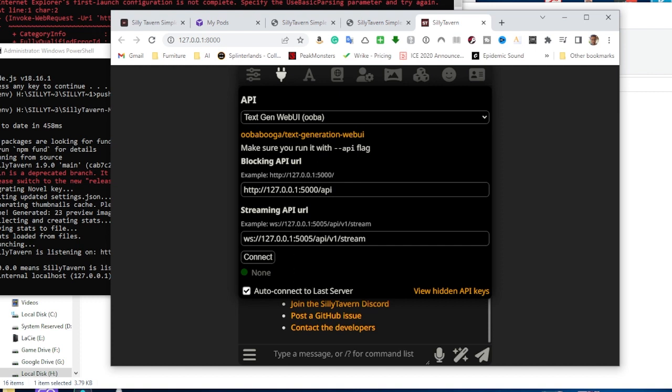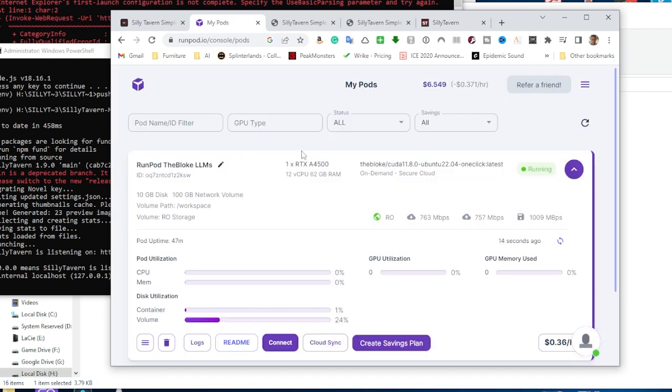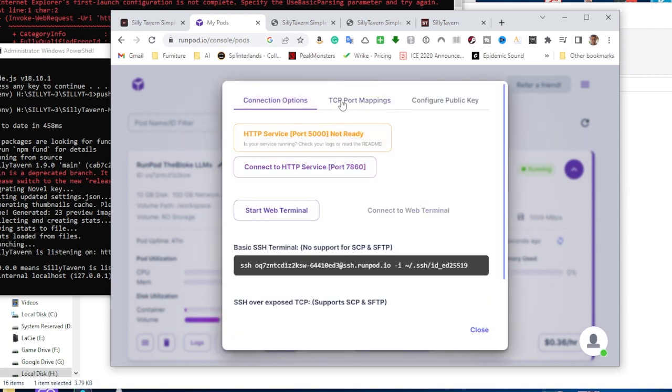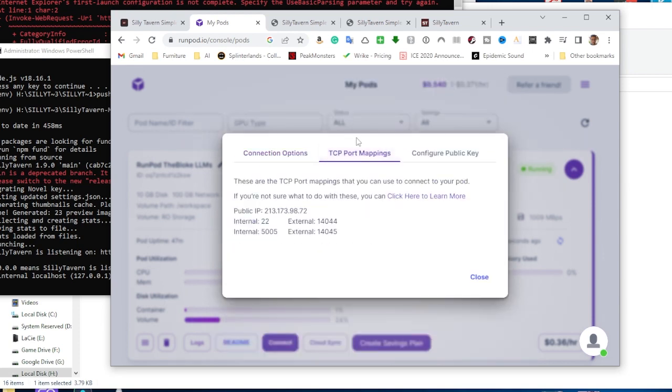You guys are here because you want to connect Silly Tavern to your cloud hosted Oobabooga. So, how do we do that? Well, going back to our pod, we head on over here to Connect and we want to come over here to the TCP port mappings.